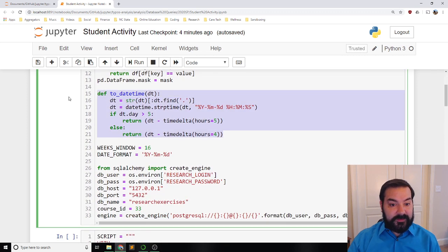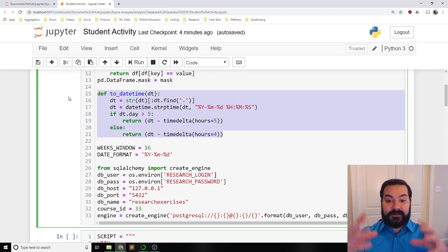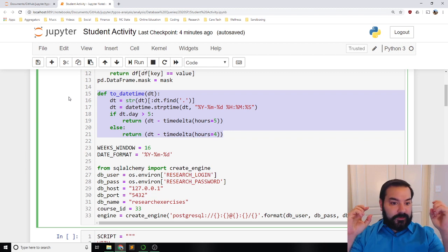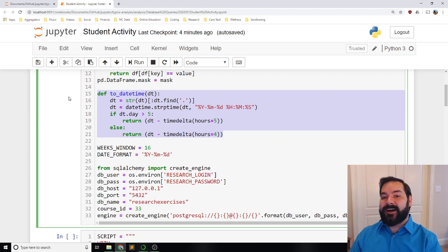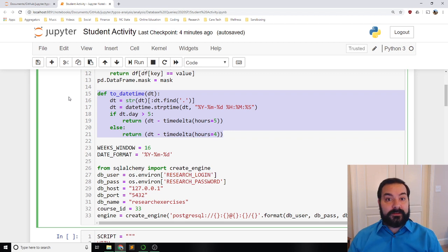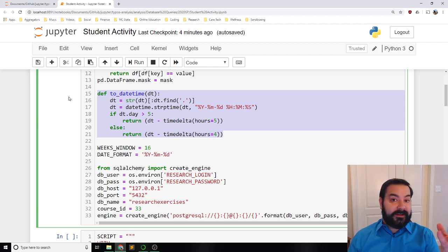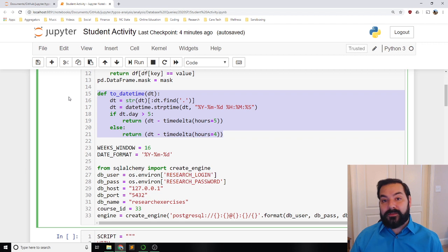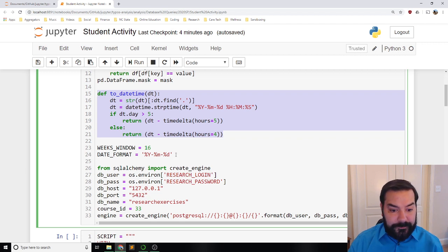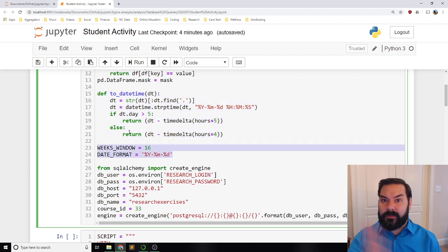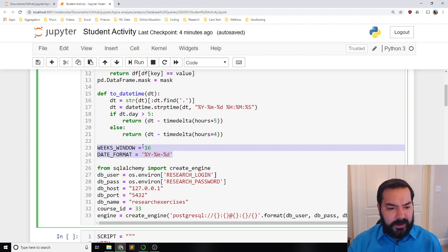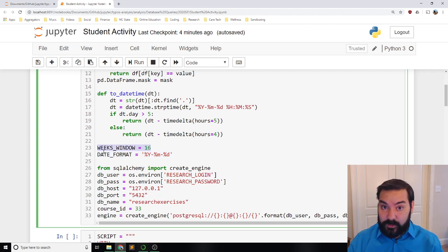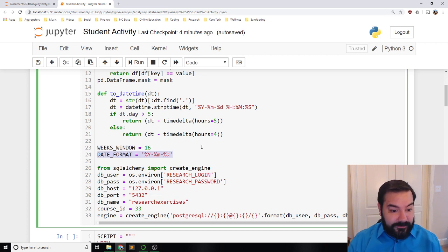This next bit is just converting a string that is a date into a Python datetime object. The reason is so I can do sorting analysis — I can see whether one date happened before another. This next bit is just some configuration: how many weeks I want to go back. Literally 16 weeks back, because it's a 16-week course, and then a date format for how I want to visualize different dates.